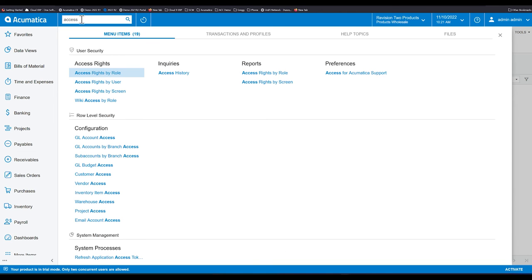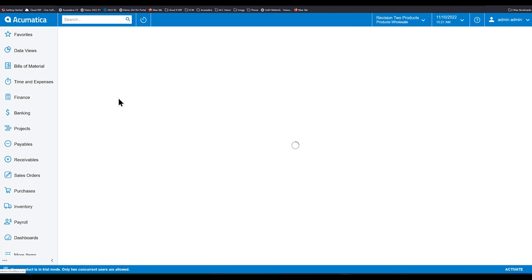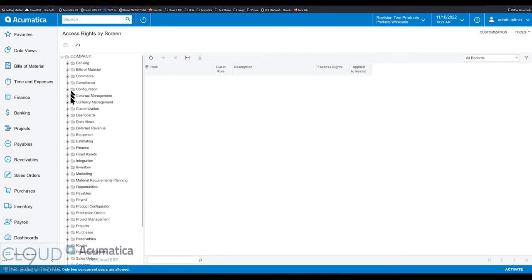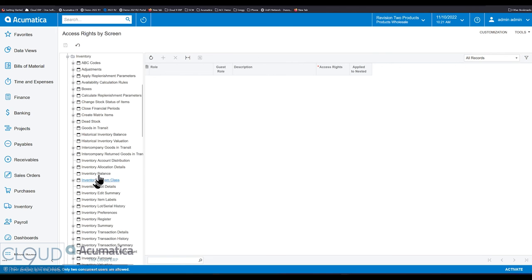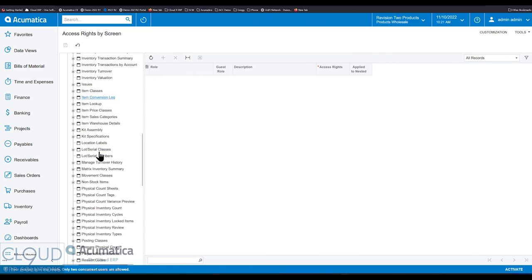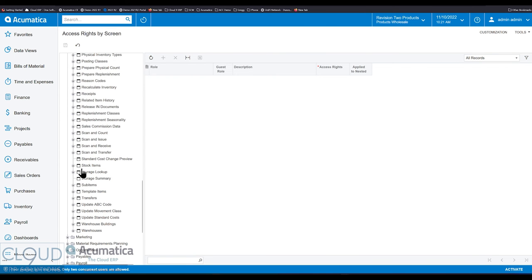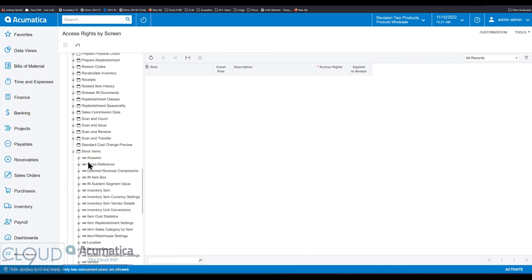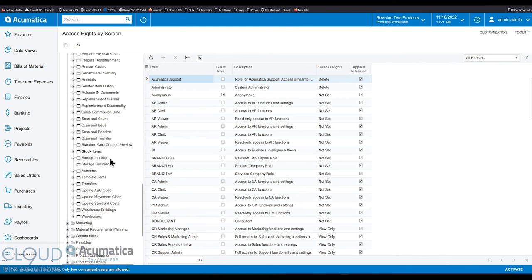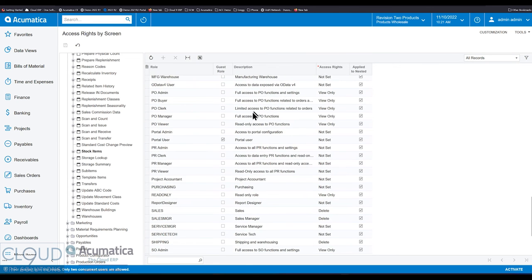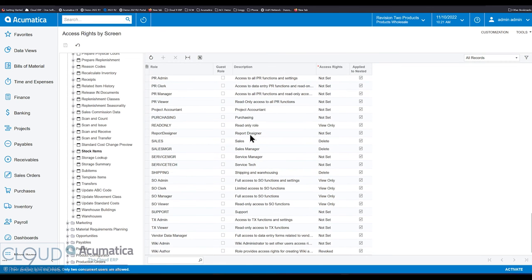Access rights by screen. Access rights by screen does not have a role or any kind of selector at the top. Instead, you navigate by screens. So for example, if I wanted to go to inventory and look at my stock item profile.